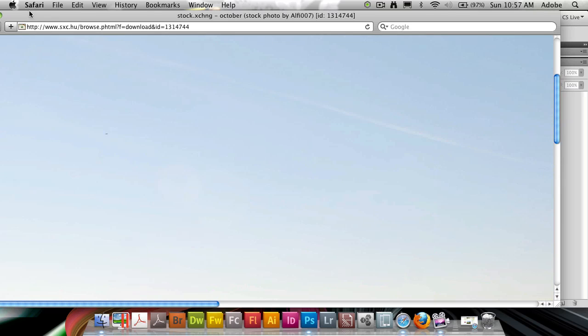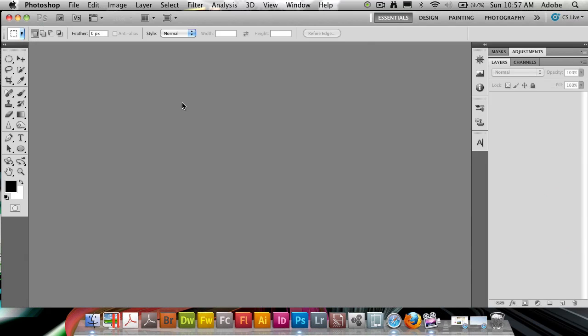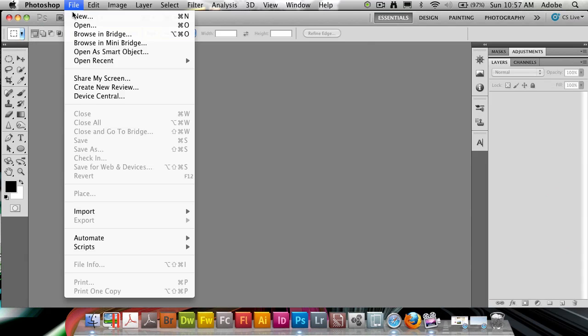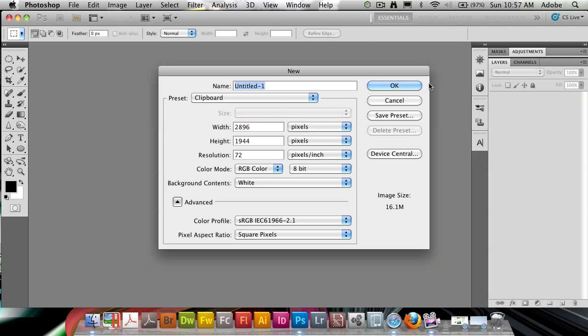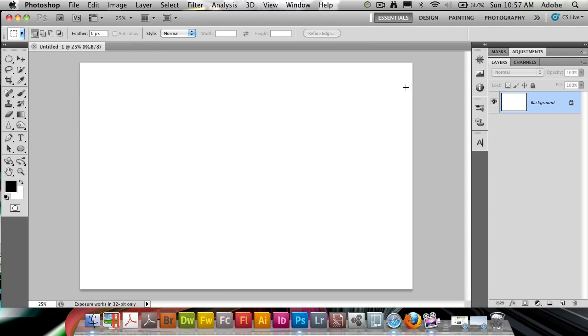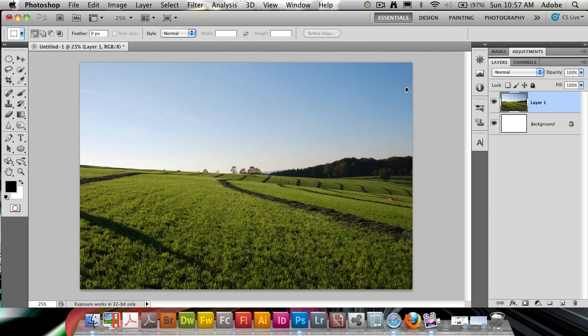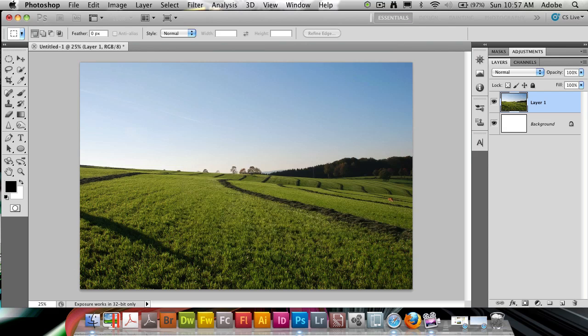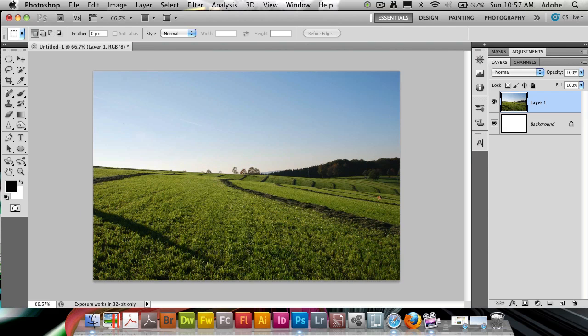So I'm going to copy this image and create a new file in Photoshop. It's going to automatically inherit the size, hit OK. And for the sake of demonstration, I'm going to just bump the size down to 1000 pixels wide. Alright, so here we have the photo.